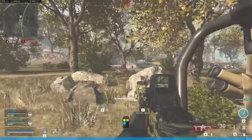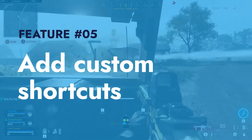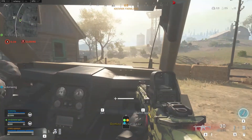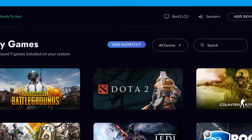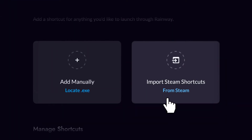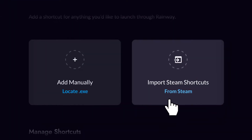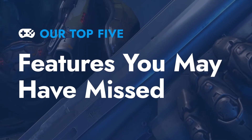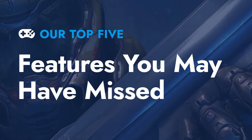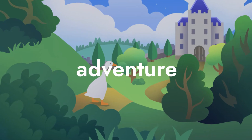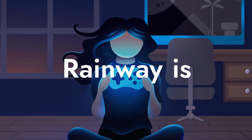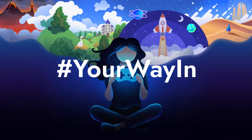Last but not least is the ability to add your own custom shortcuts. This new feature can be accessed right from the dashboard and it allows you to import all of your custom shortcuts from Steam. That's it for our top 5, so stay tuned for more content that will help you get the most out of your PC experience, because Rainway is your way in.